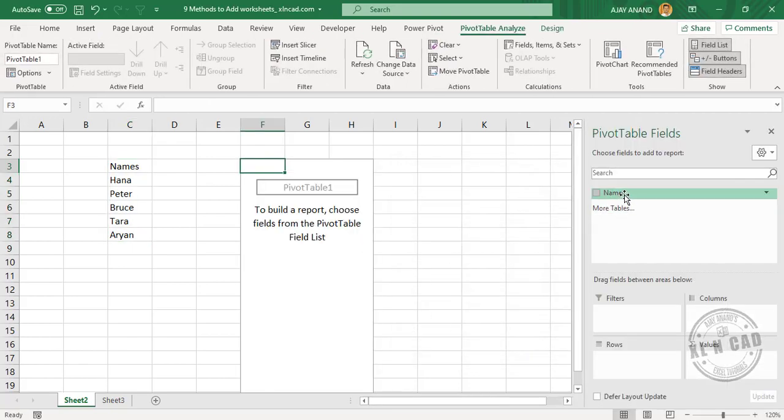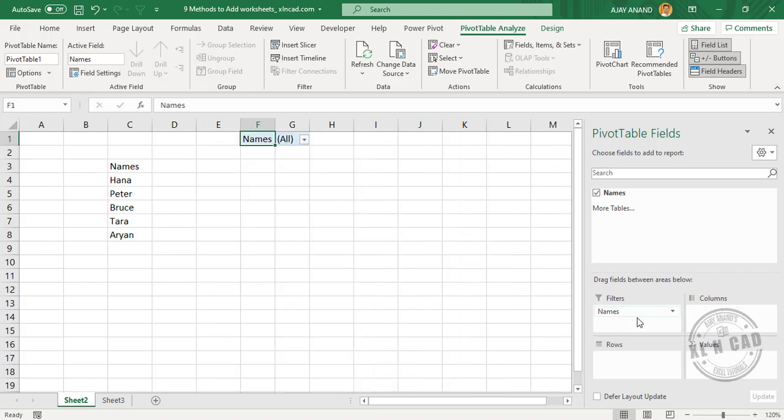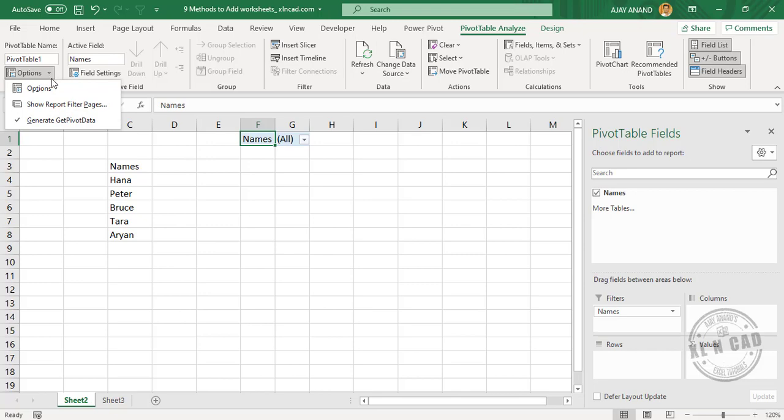Now drag and drop this field called Names into the area for Filters. In the PivotTable Analyze tab, Options,